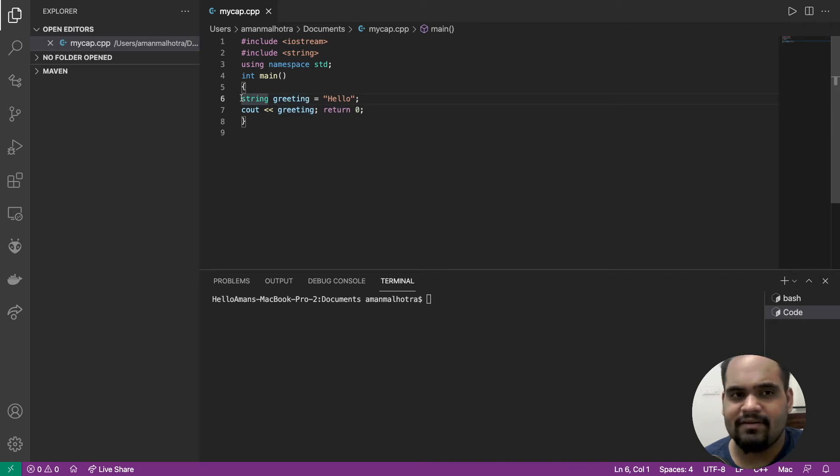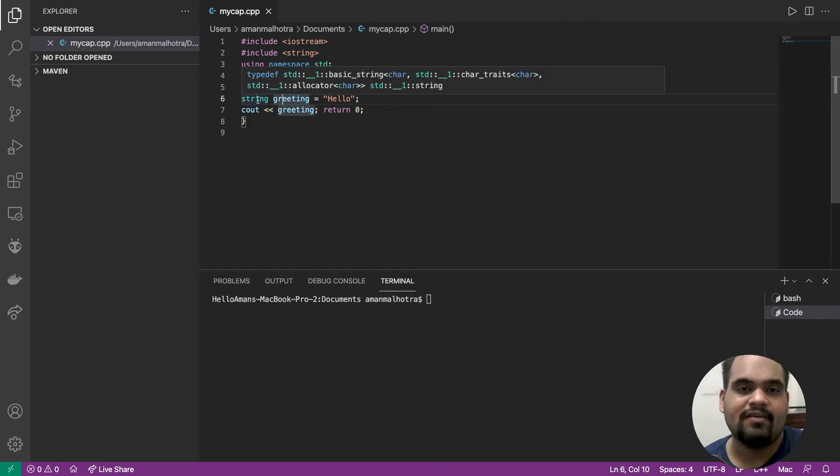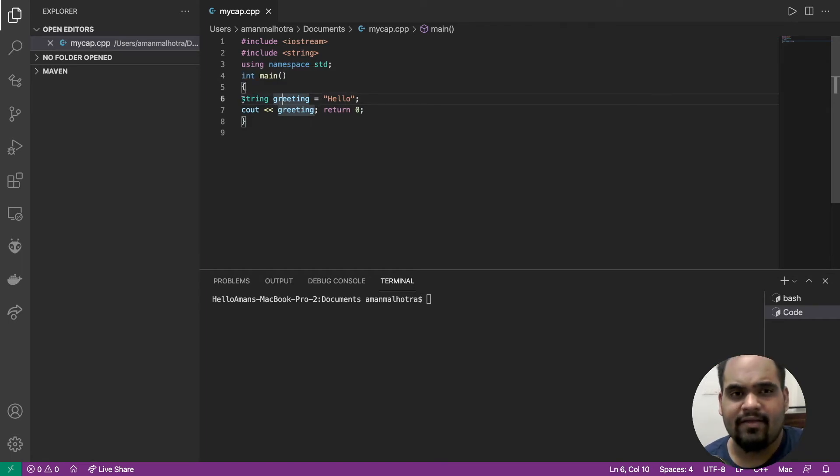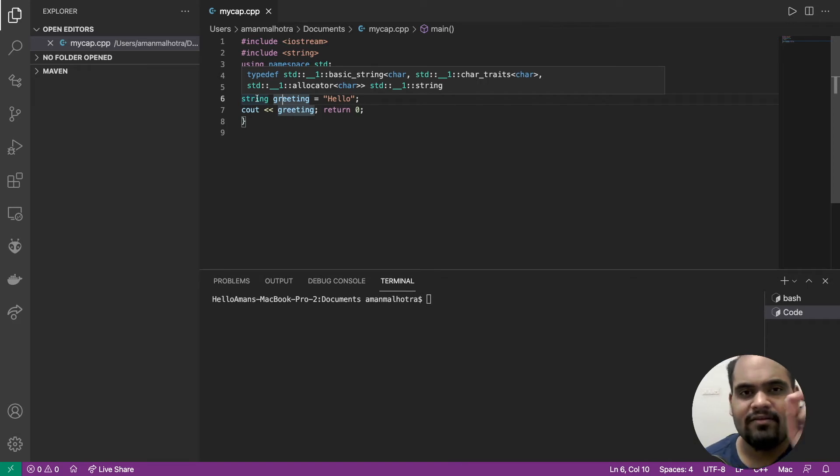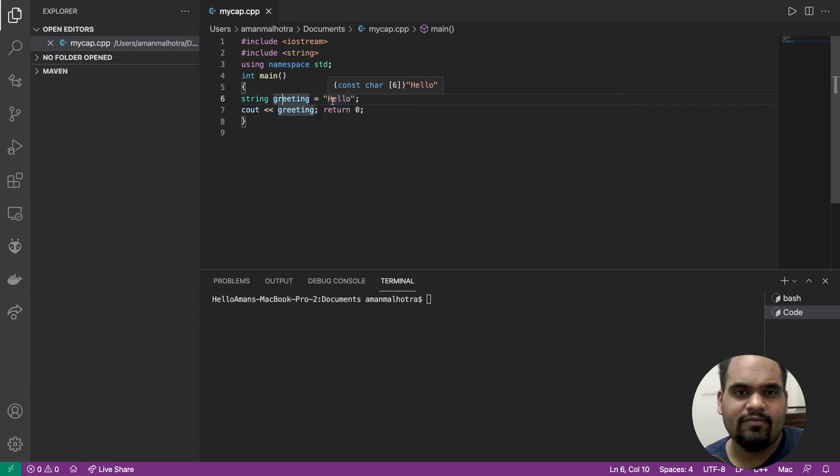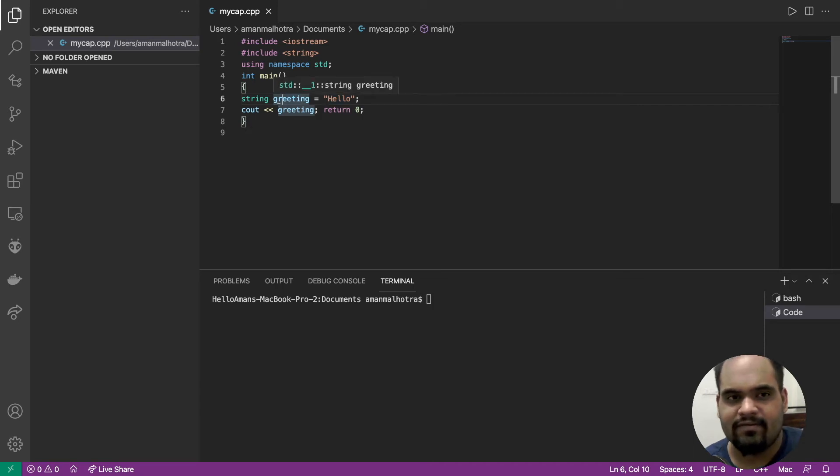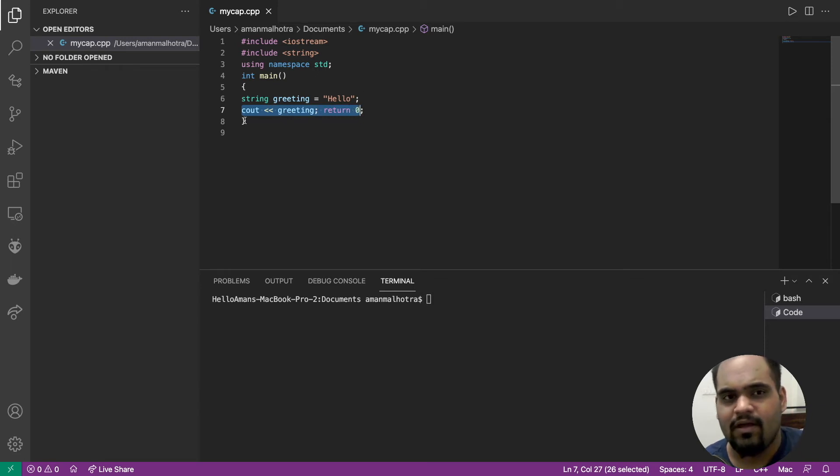I have declared greetings as a string variable. So I've declared that I'm going to make a variable named greetings which is going to be of type string. If you hover your mouse, you can see it says it's a string type. Hello is basically what is stored in greetings.